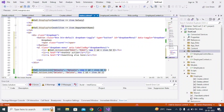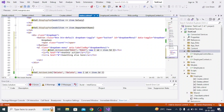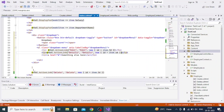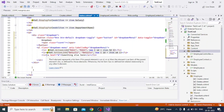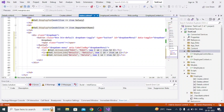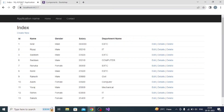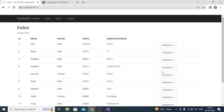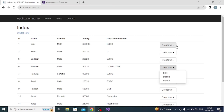Cut the first anchor tag and paste it at the correct position. Similarly, cut the second and third anchor tags and paste them in place. Then save changes, hot reload, and go to the page. You can see it has been converted into a dropdown.